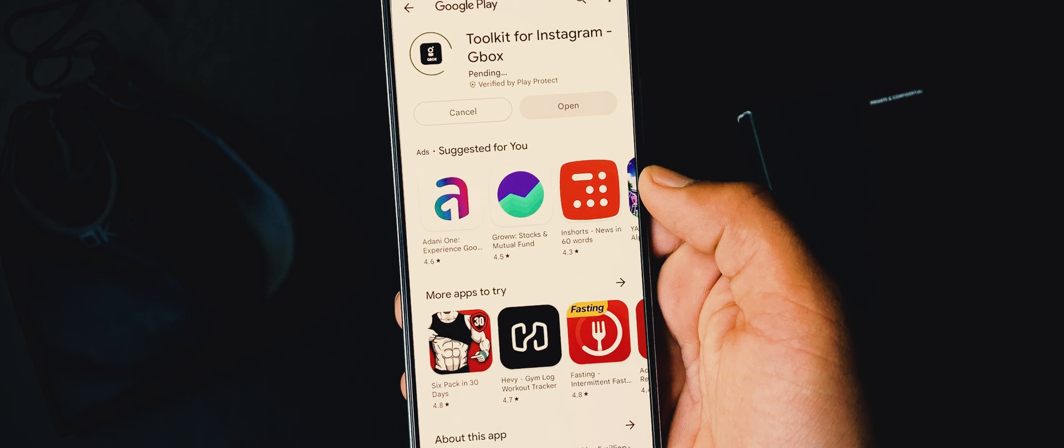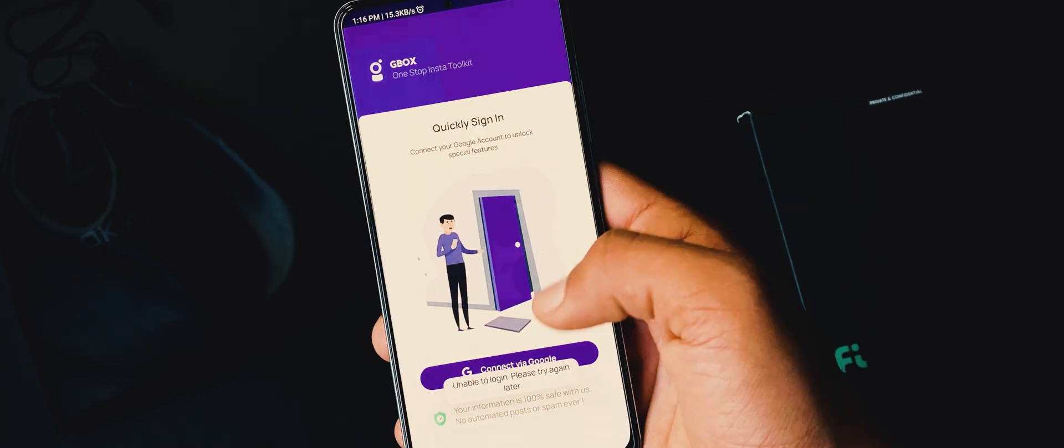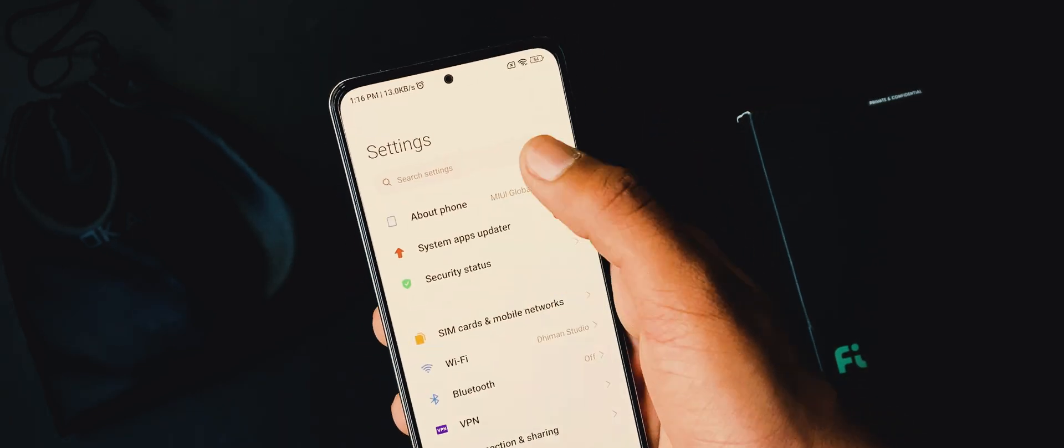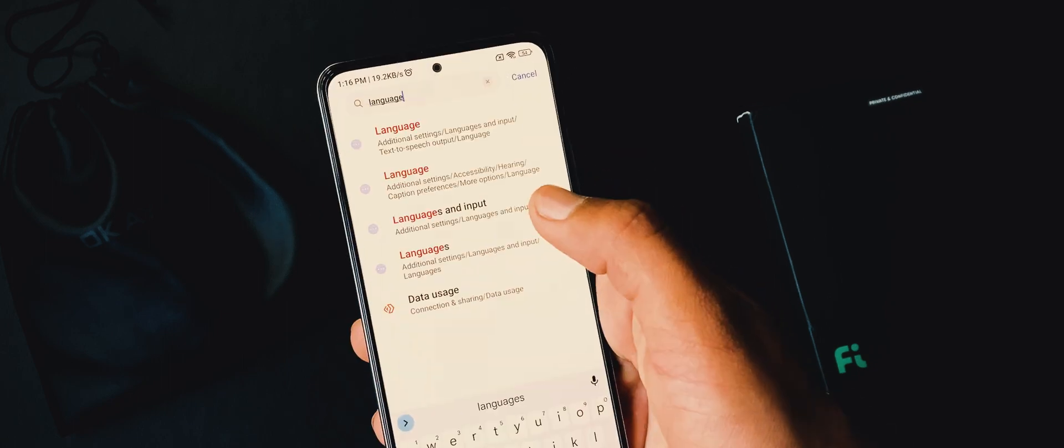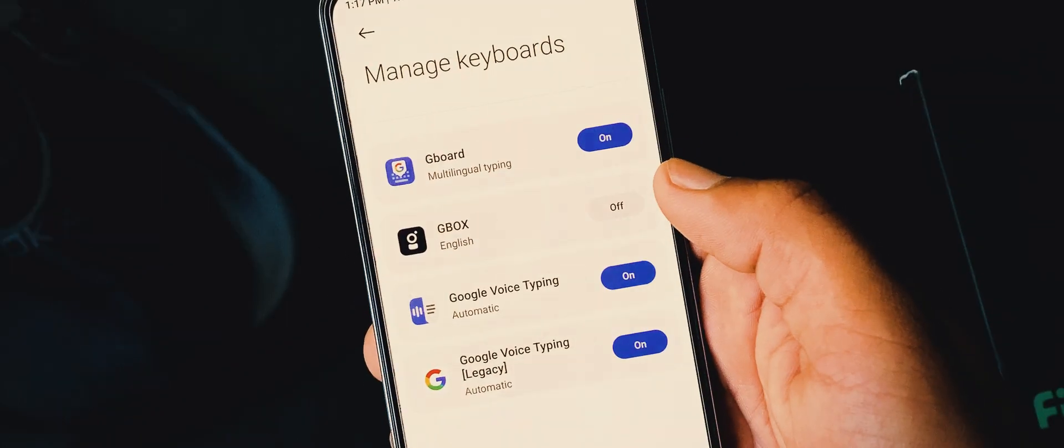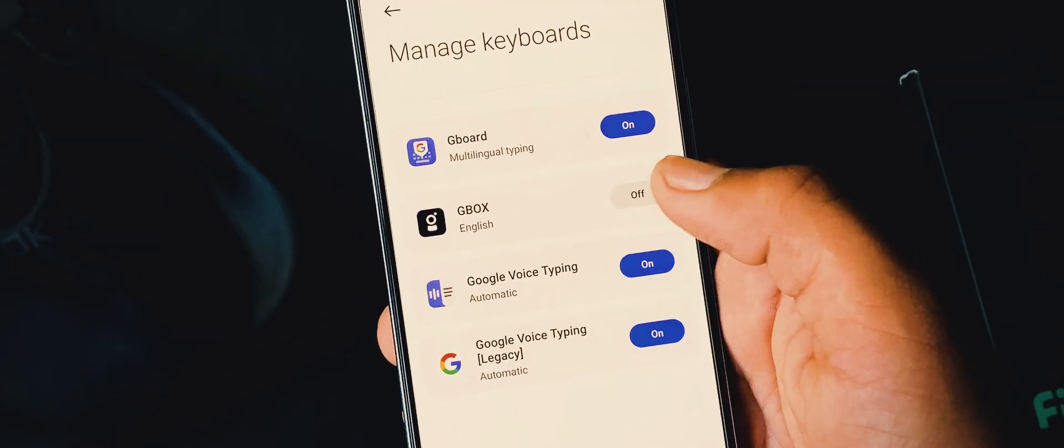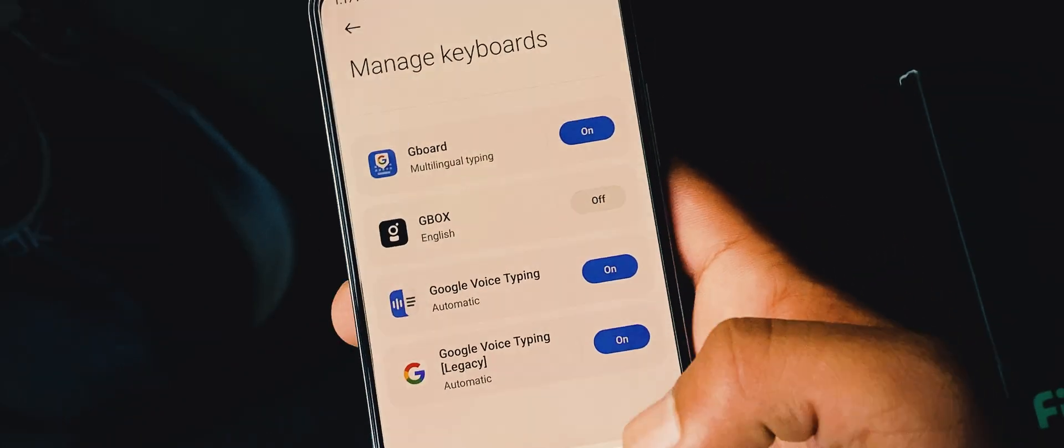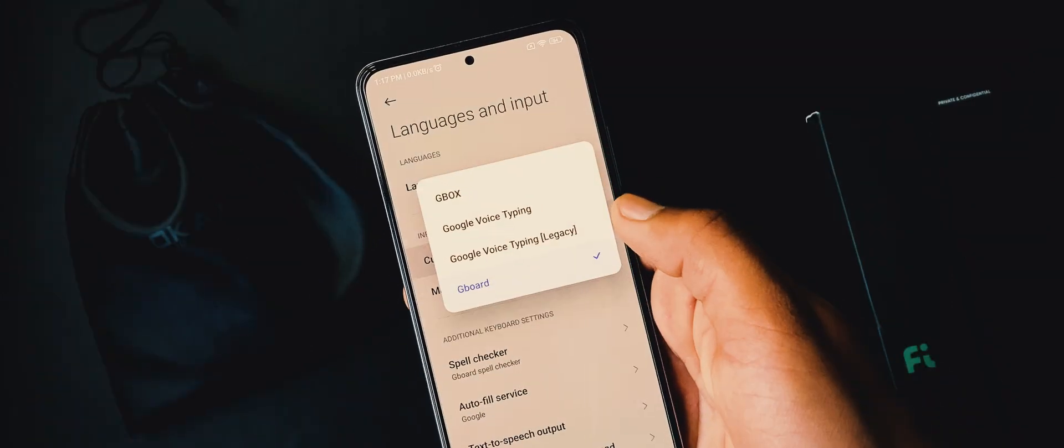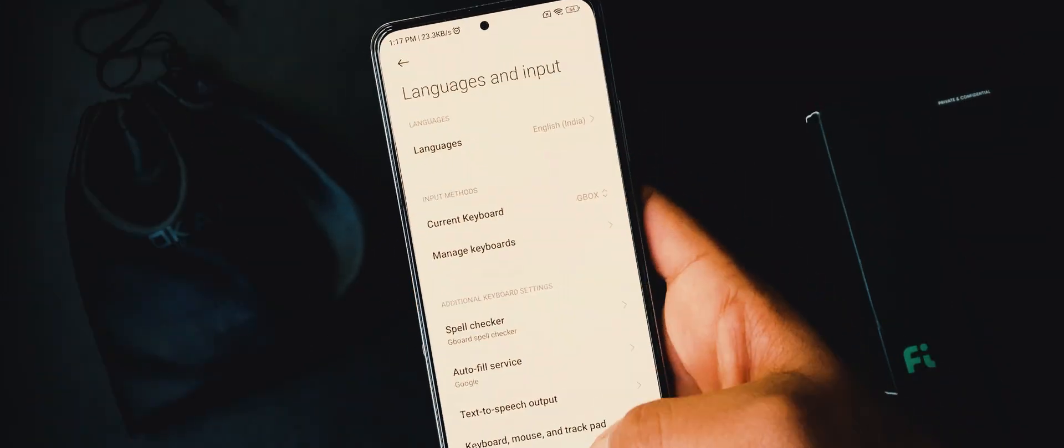Install this toolkit, opening it up asks you for login. Don't do that. Just open device settings, search for language and input, choose manage keyboards, and enable the Gbox keyboard from here. Then go back and set Gbox as default.